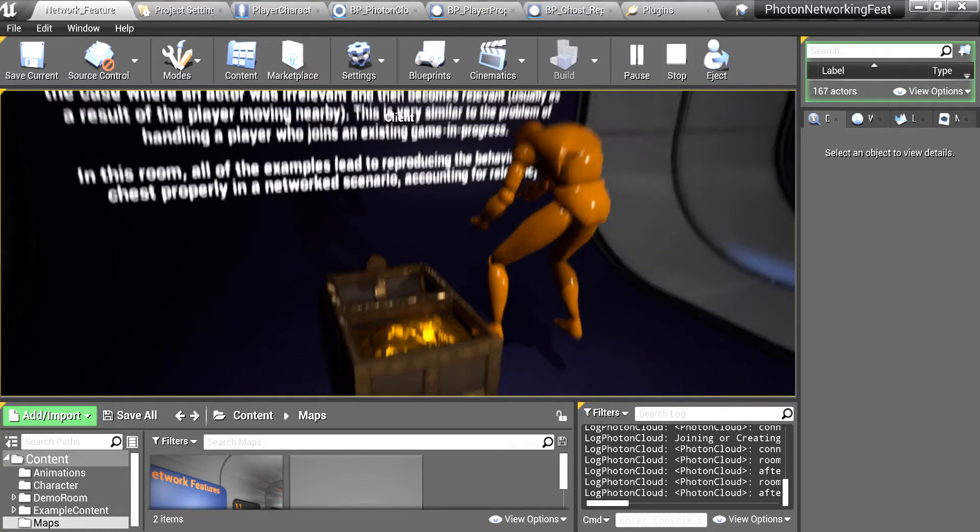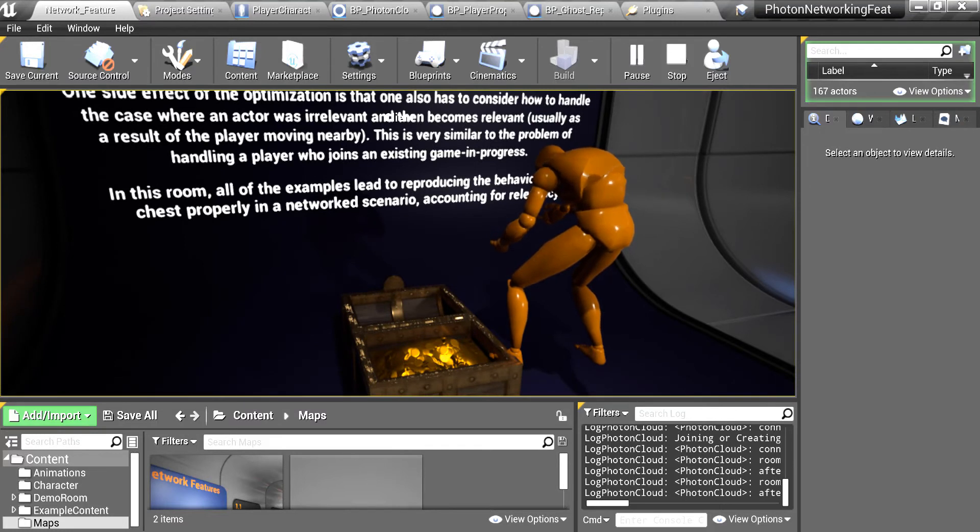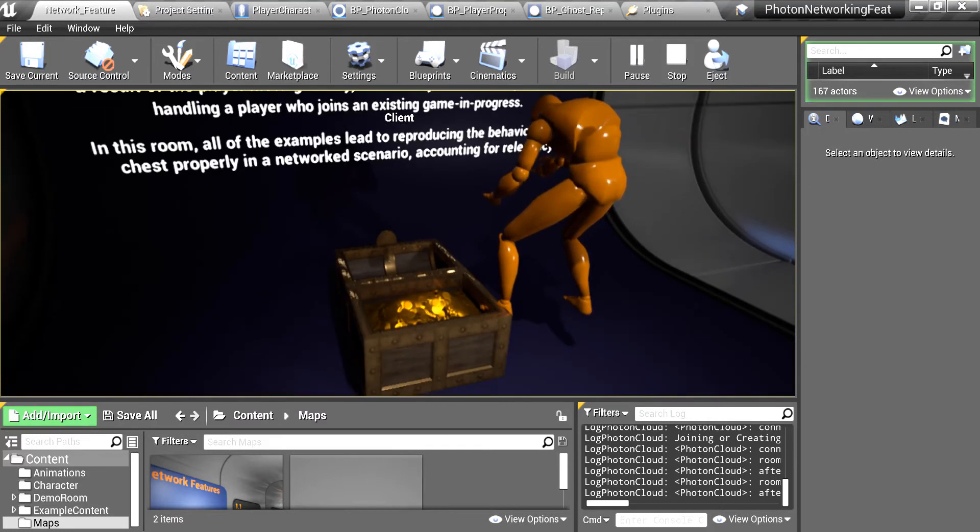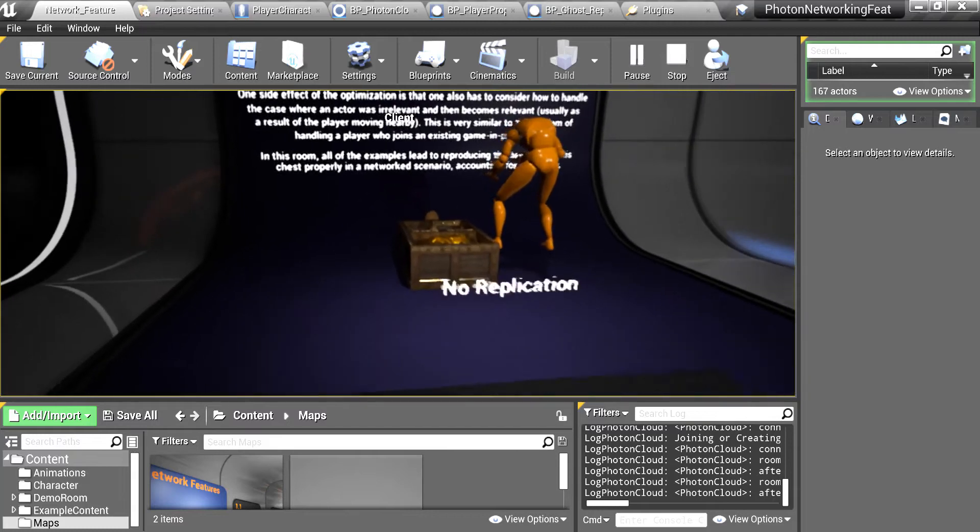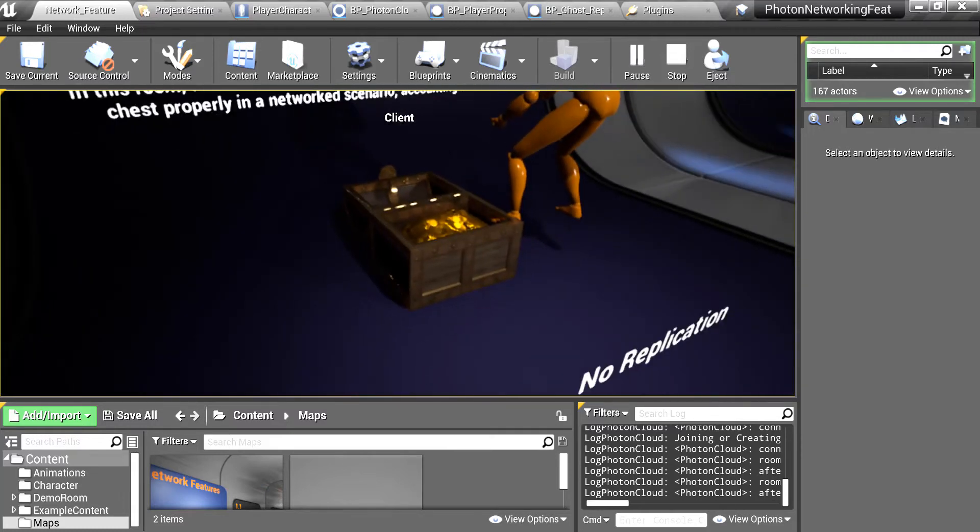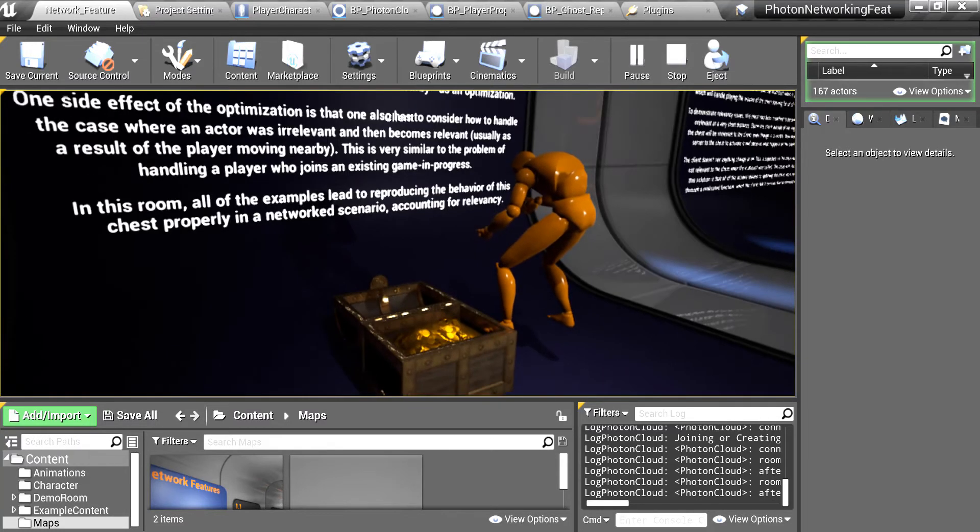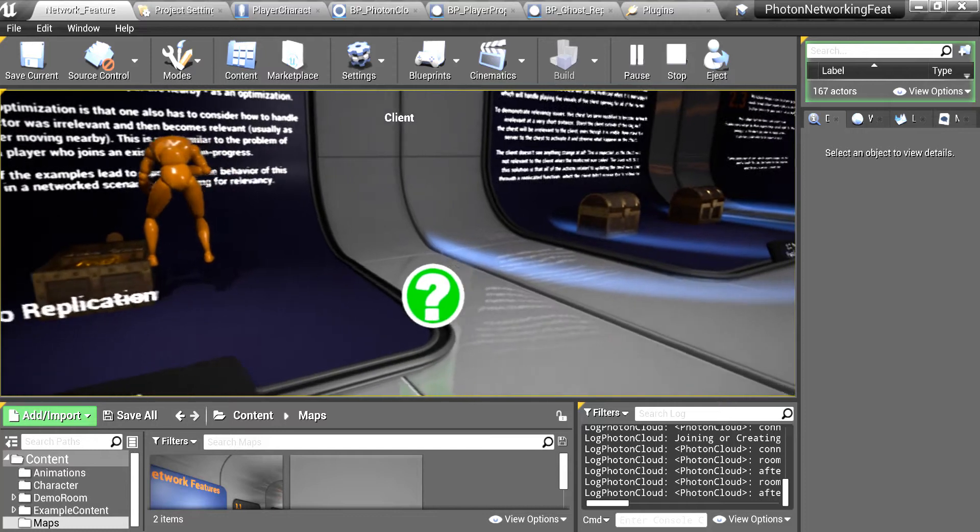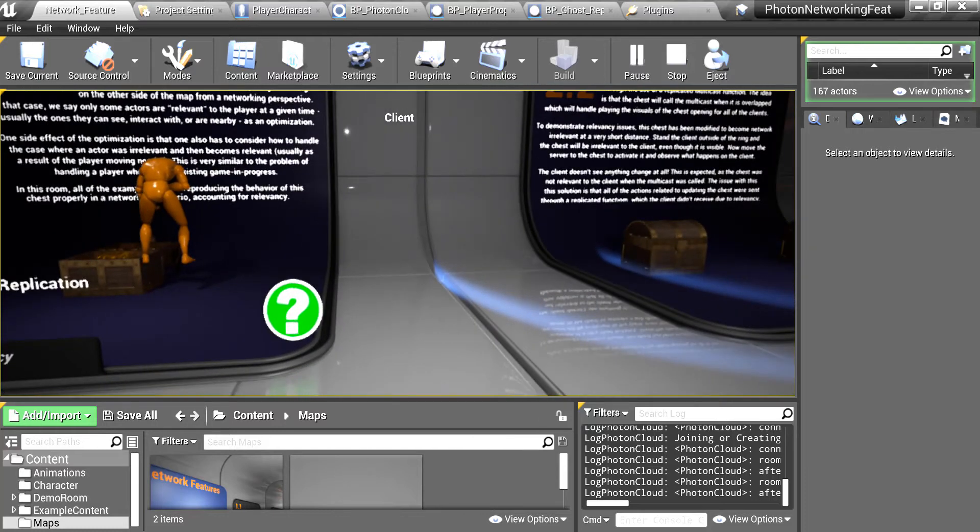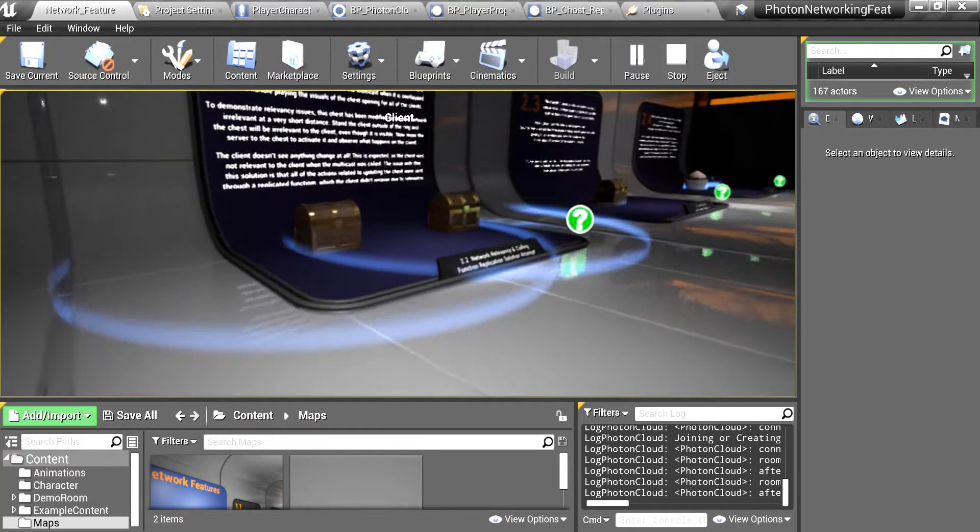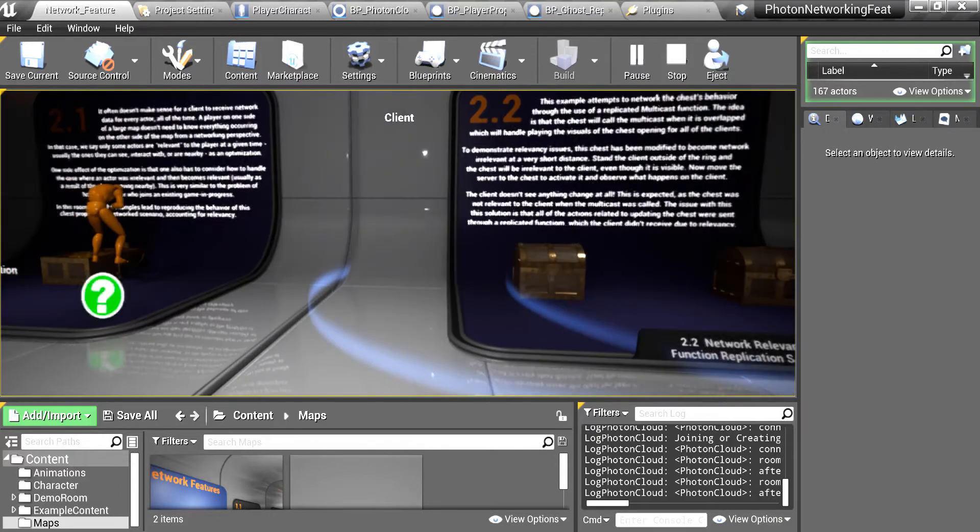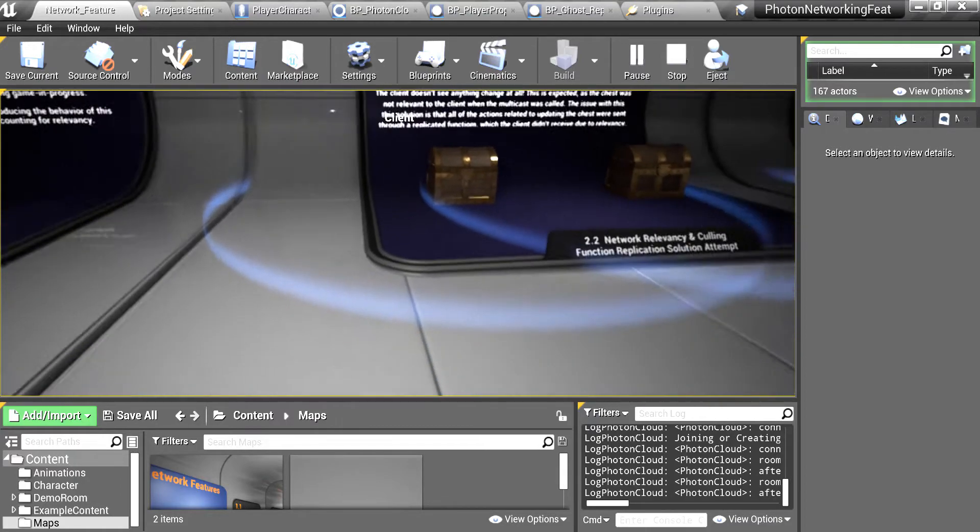It is just replicating the movement but because we didn't deactivate the collision, it will collide and it will trigger that chest and it will open. So we are not using the actor out from Unreal, we use our own actor out and you will see here.